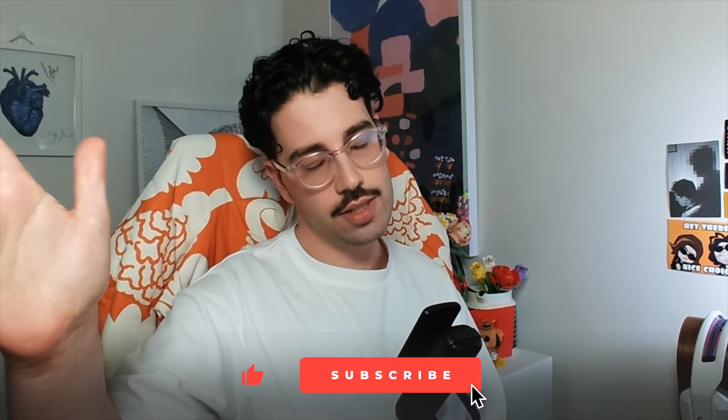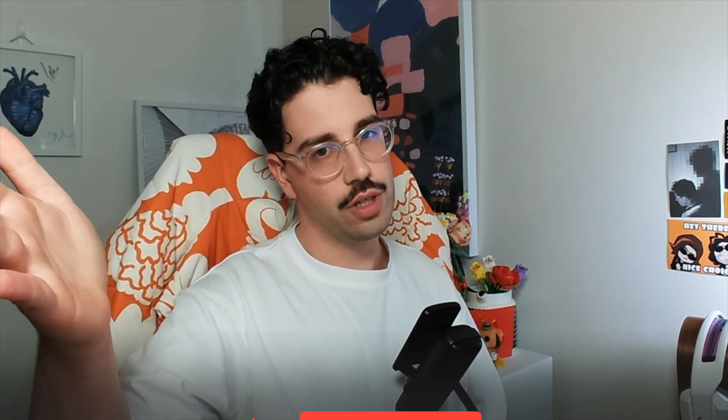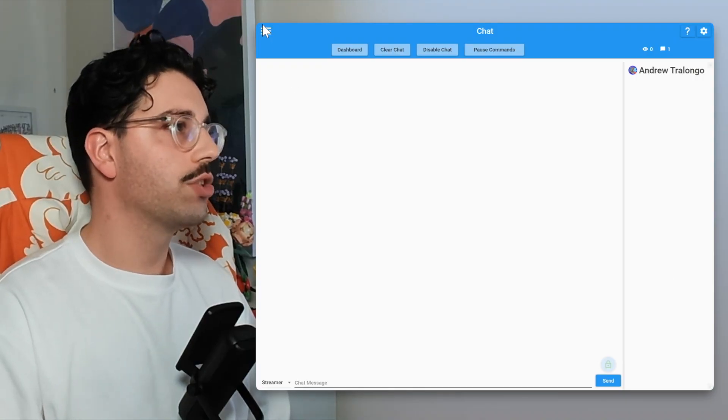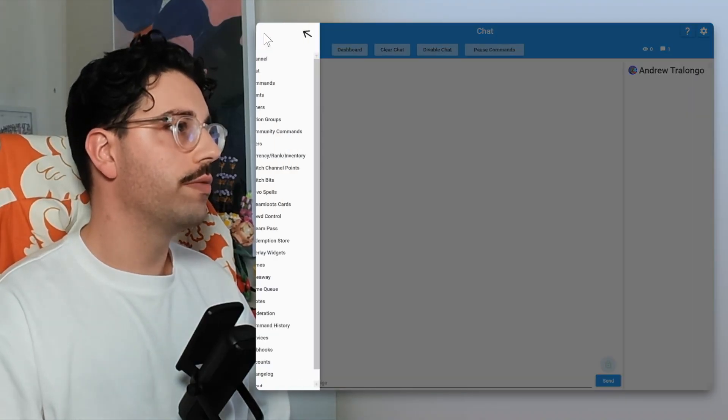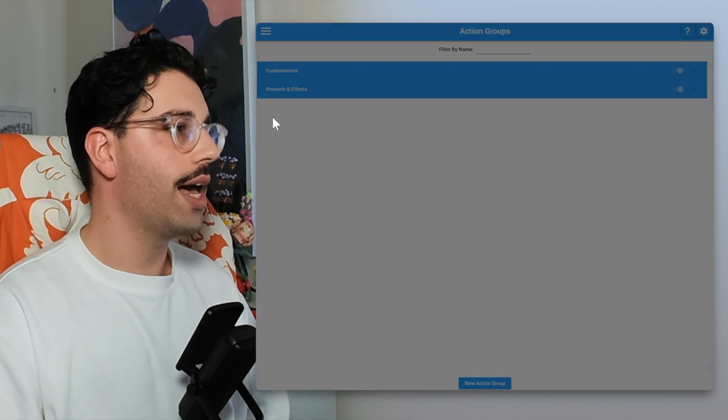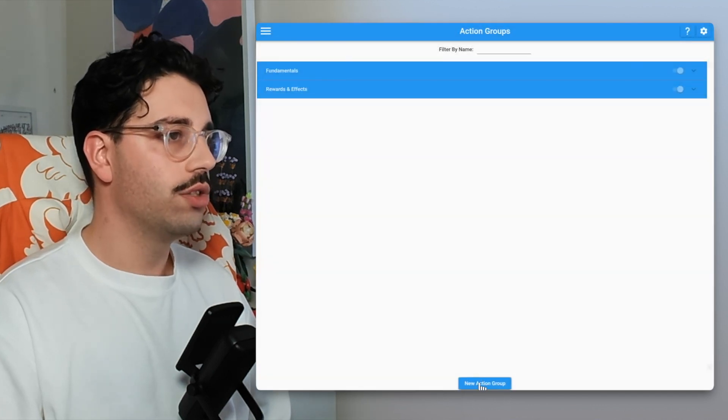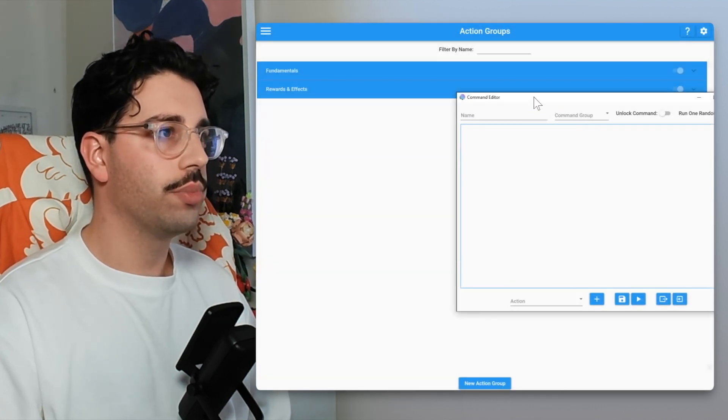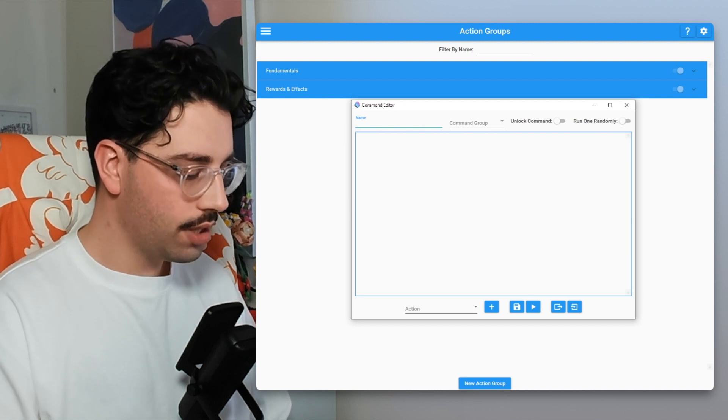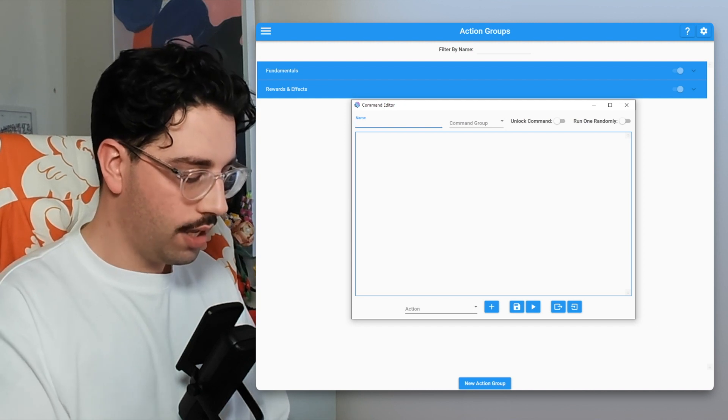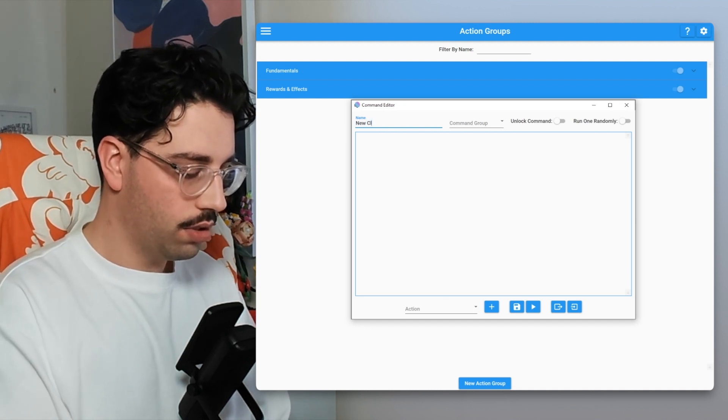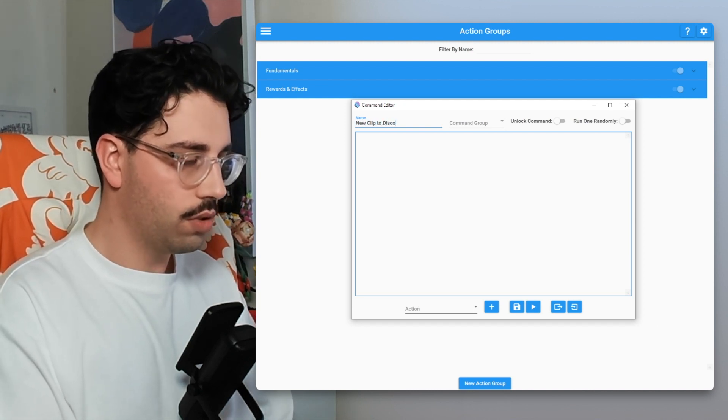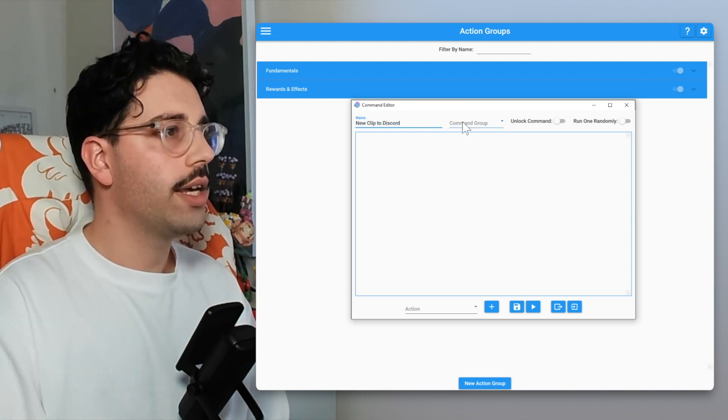So like, comment, subscribe, all that jazz. First things first, as always we're going to go right into Mix It Up. From here we're going to create an action group. If we open up Mix It Up, we go down to our action groups, let's just hit new action group and let's call it, within the command editor, new clip to Discord.